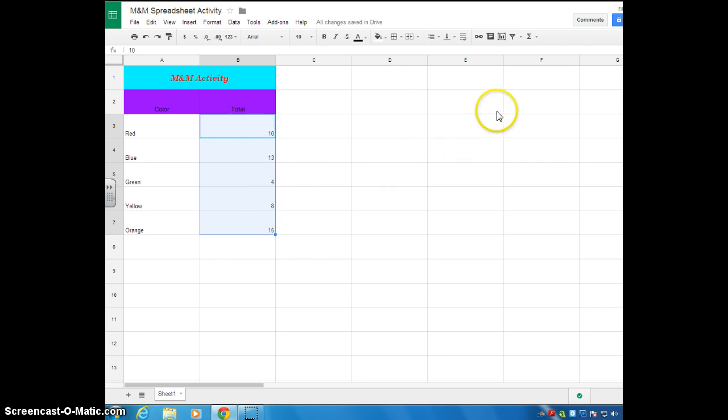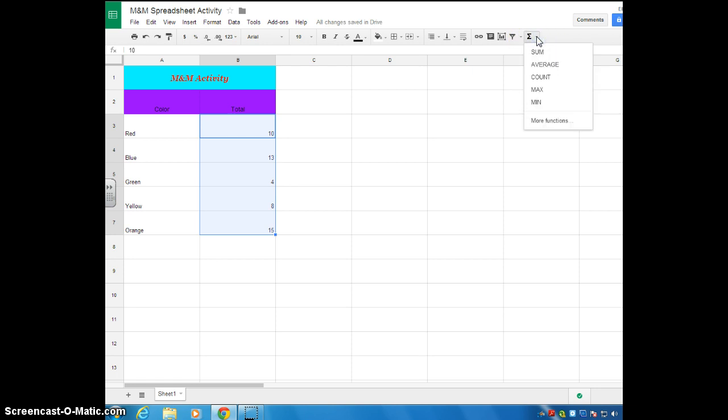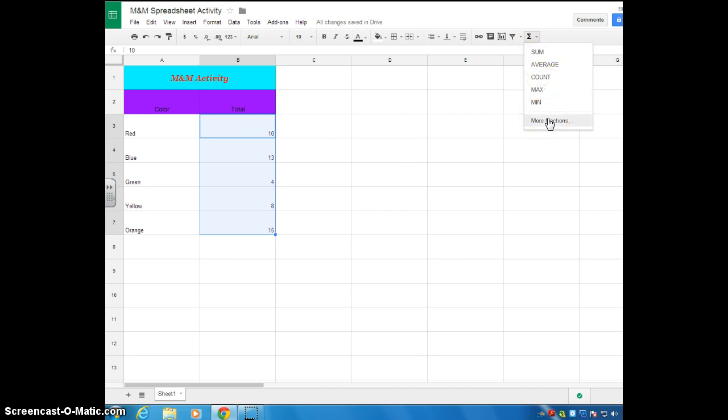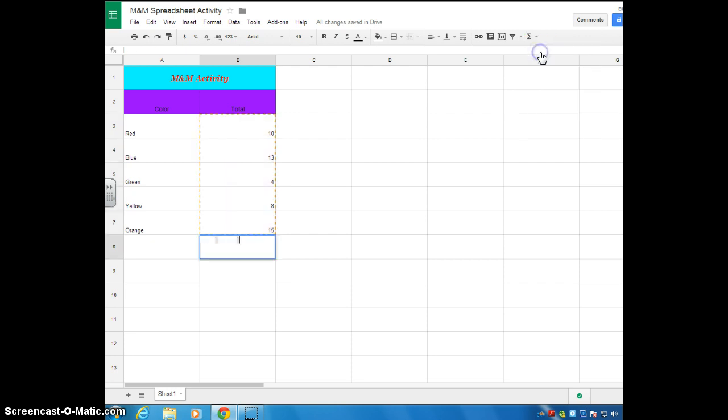So I'm going to go over here to the right-hand corner. Again, if you hover over it, it says functions. You're going to click the arrow. You can do several different things. You can find the sum, the average, the count, the max, the min, and you can even do more functions. But for today, we're just going to stick with finding the sum. Once you click sum, you can see here, this is basically saying you're going to find the sum of cell B3 through B7.